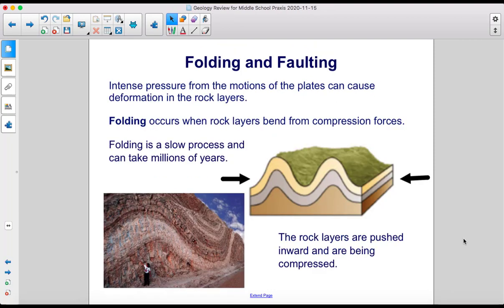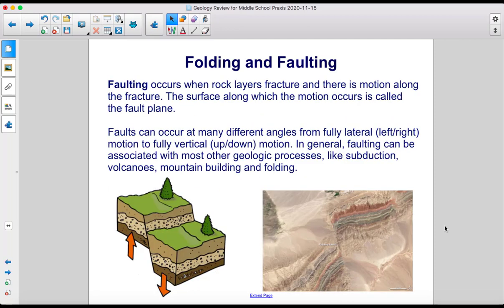Intense pressure from the motions of the plates can cause deformation in the rock layers. Folding occurs when rock layers bend from compression forces. Folding is a slow process and can take millions of years — the rock layers are pushed inward and compressed. Faulting occurs when rock layers fracture and there is motion along the fracture. The surface along which the motion occurs is called the fault plane. Faults can occur at many different angles, from fully lateral motion to fully vertical motion. Faulting can be associated with most other geologic processes, like subduction, volcanoes, mountain building, and folding.